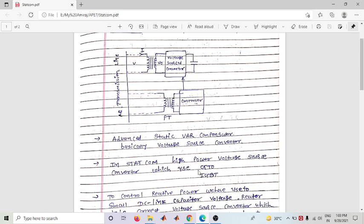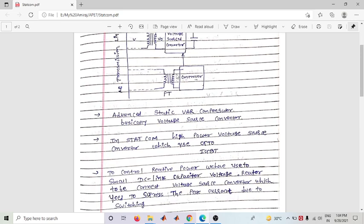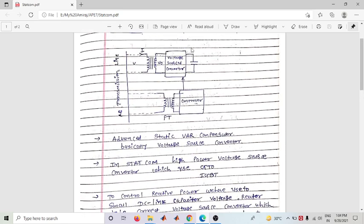In the voltage source converter, we can use switching devices such as GTO and IGBT. A small DC link capacitor voltage is used to control reactive power.